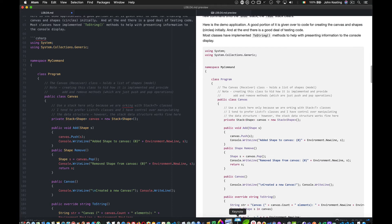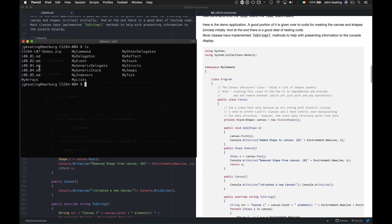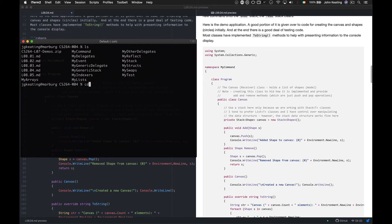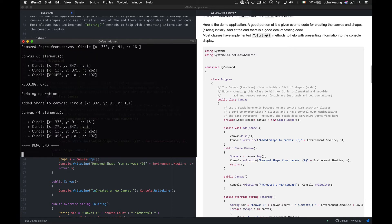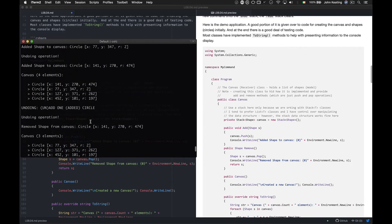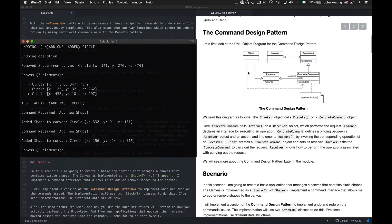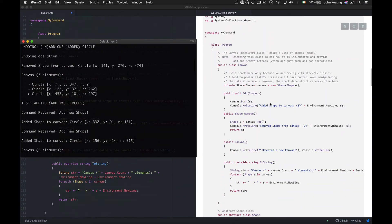This is 'my command' code, and you can run it out of the box to verify — you'll see all the same output from the demo. I'm creating a canvas, which is the Receiver class from our pattern. It holds a list of shapes, which is essentially the model. We use add and remove methods that are just push and pop operations — so I'm using a generic Stack.